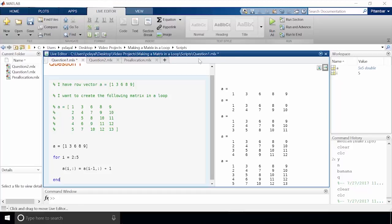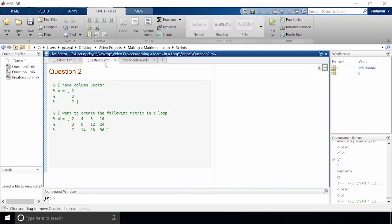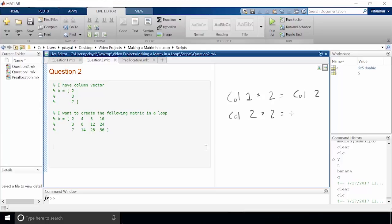Let's do a slightly different example. This time we'll start with a column vector and we want to produce the following matrix. The first step is to figure out the pattern. In this case, each column's values are double the values in the column before it.